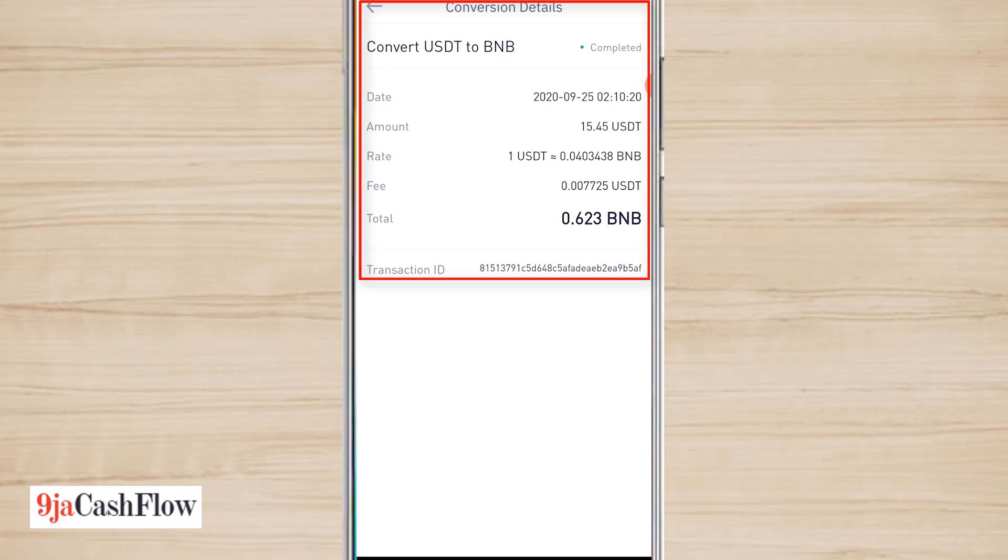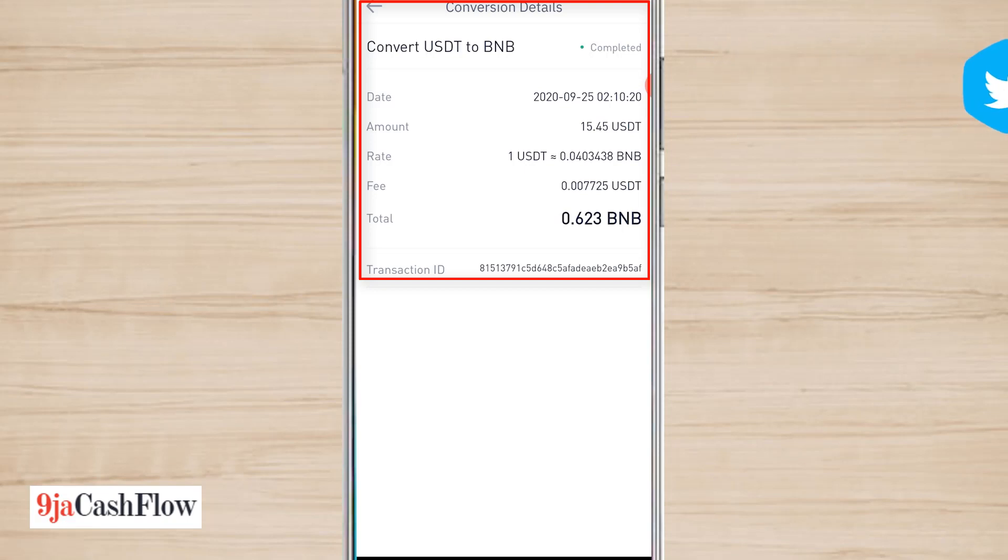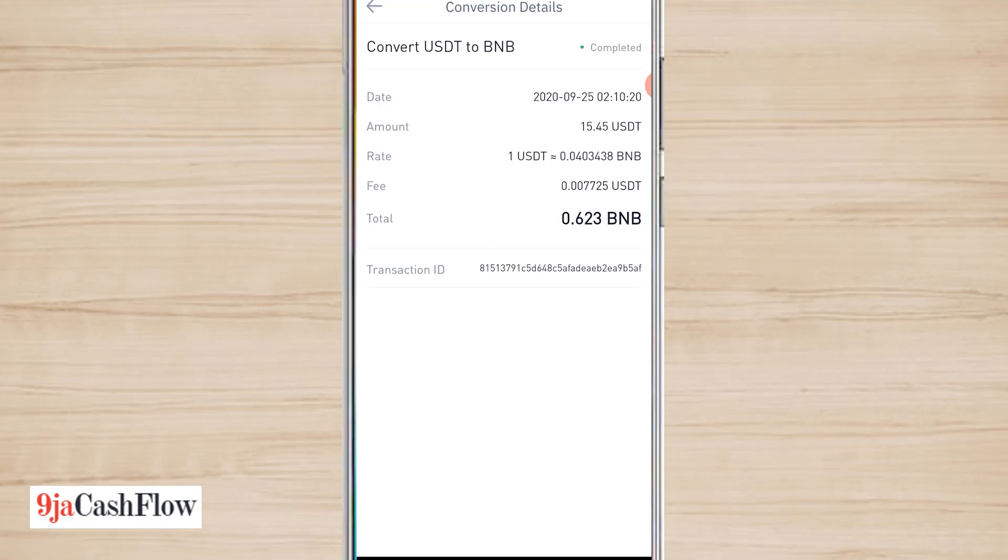So you can give it a try and convert your USDT, your BNB, your Bitcoin, your Ethereum to other coins instantly. As you can see, the fee is also very low, so feel free to check other top cryptocurrencies available on Binance and buy them.